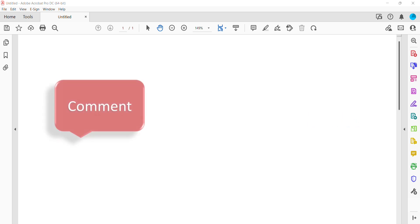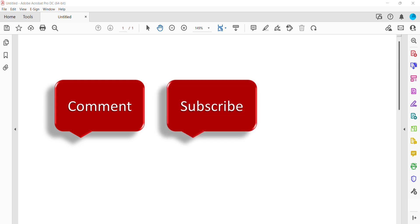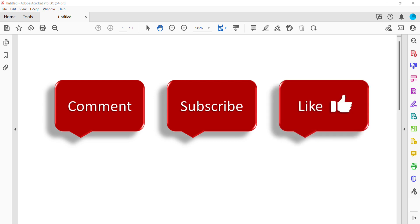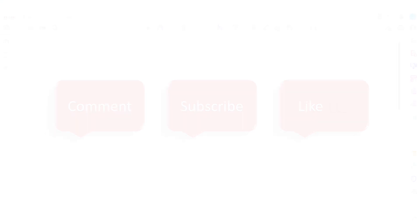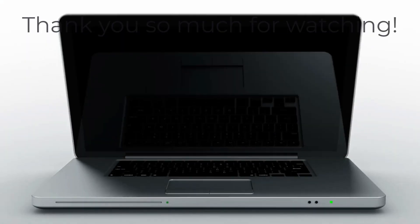Feel free to leave me a comment if there's a specific topic that you'd like me to talk about in the future. And please subscribe to my channel so you don't miss upcoming tutorials, and give this video a thumbs up if you found it helpful. Thank you so much for watching!